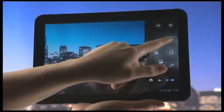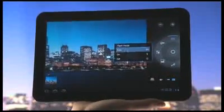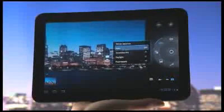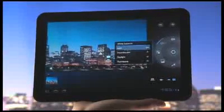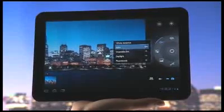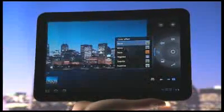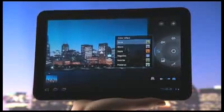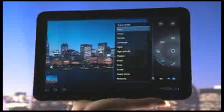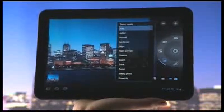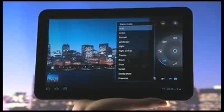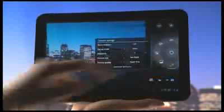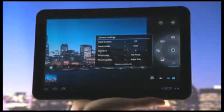Tap the flash icon to access flash settings. The white balance icon gives you access to the white balance and lighting settings. The color effect icon gives you a list of effects to choose from. The scene mode icon gives you a variety of scene settings to select. And tapping the settings icon gives you access to other camera options.